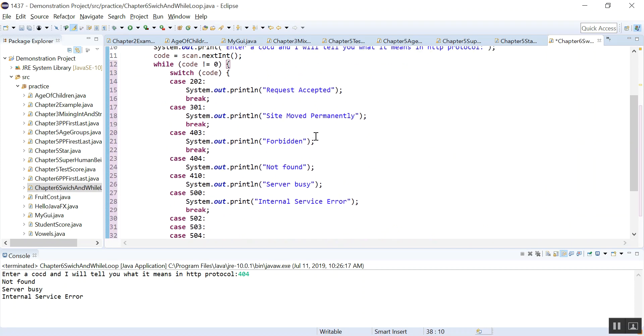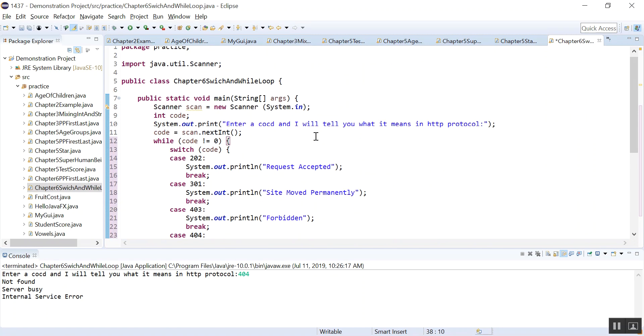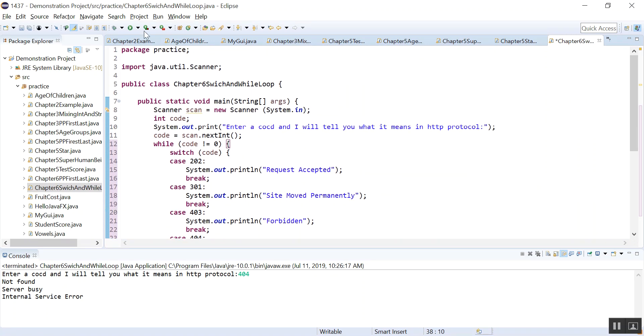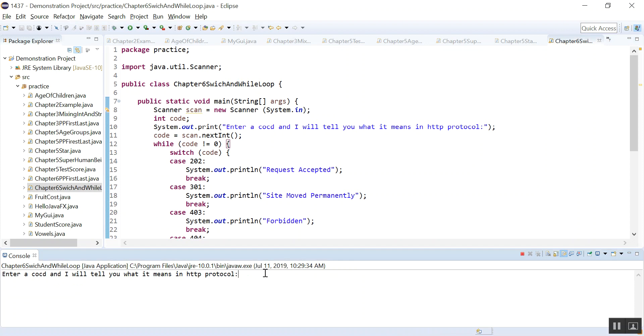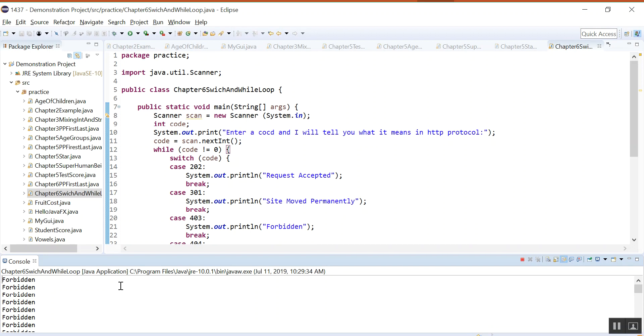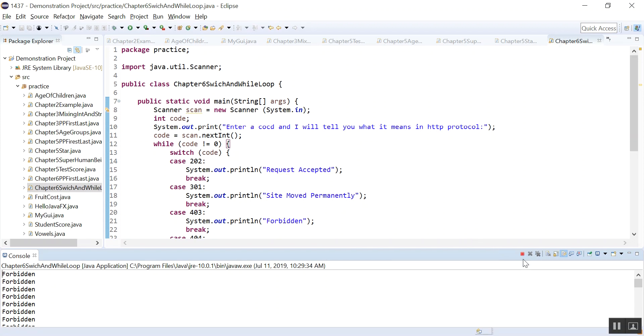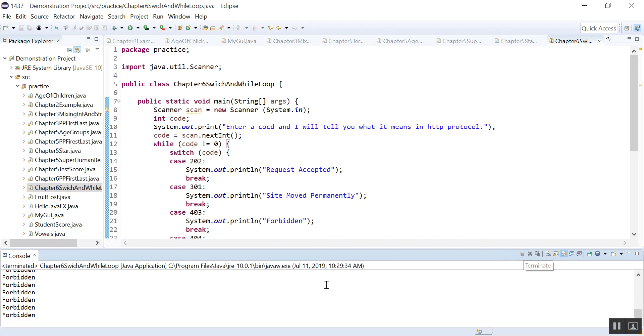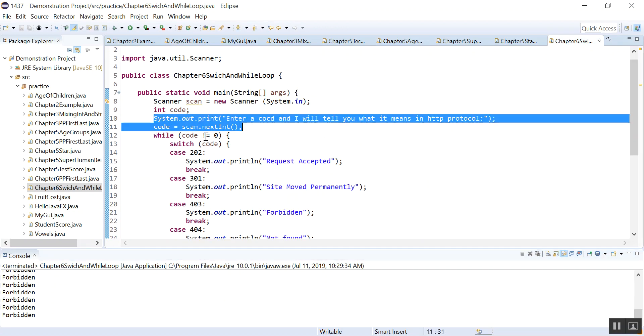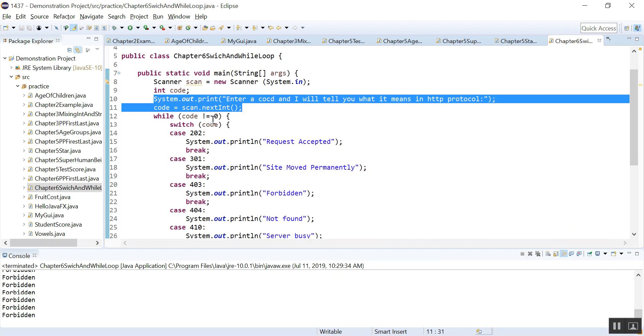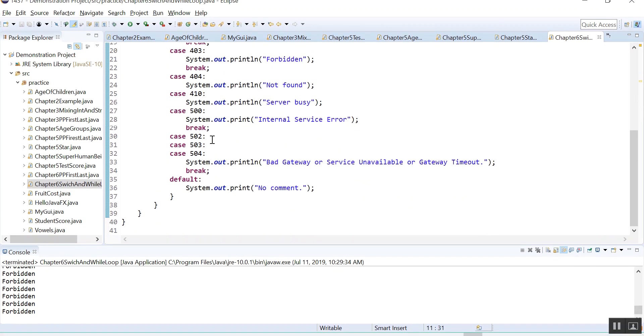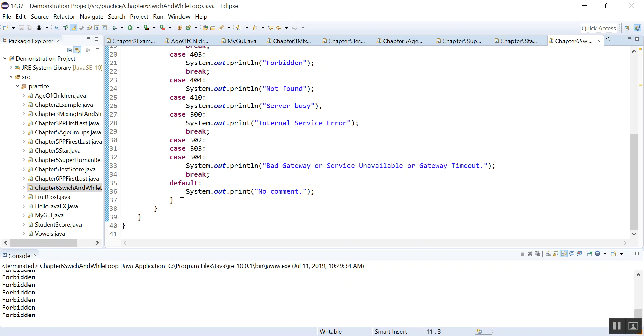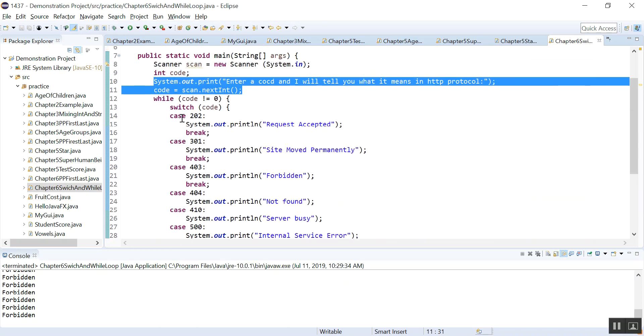I will run it. So enter code 403. Let's type 403. And you can see it's an endless loop. Why is that, everybody? Think about it. I'm going to stop it. If it's not, we evaluate it, but we never get a new code.